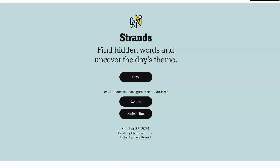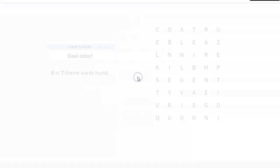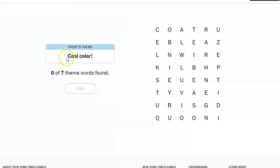Hi friends, this is Susie, your Candy Crush Guru. It is October 22nd, 2024, and the Strands theme of the day is cool color.